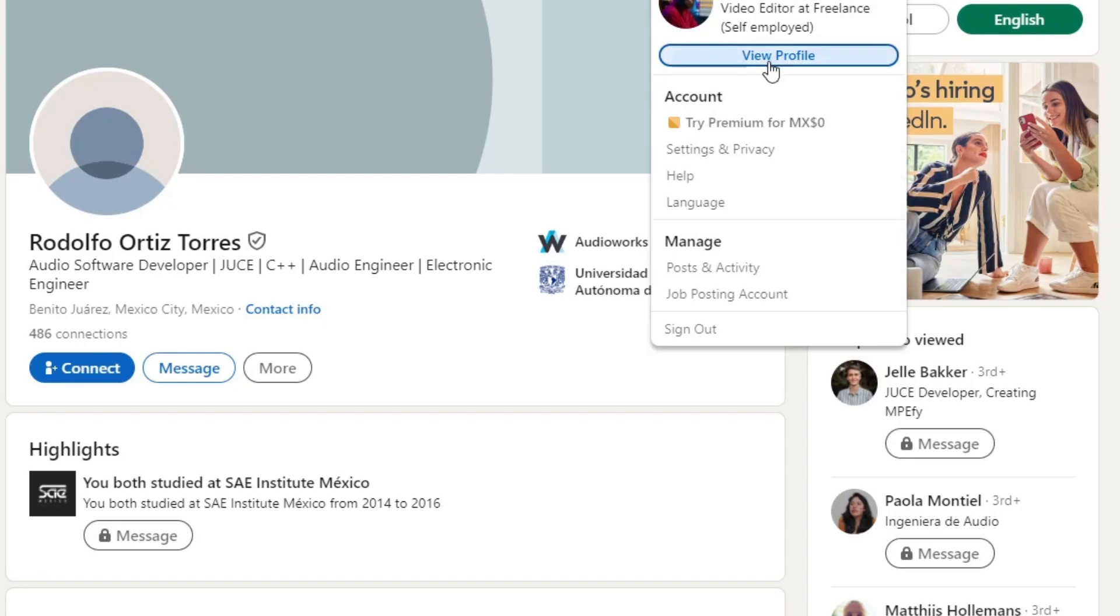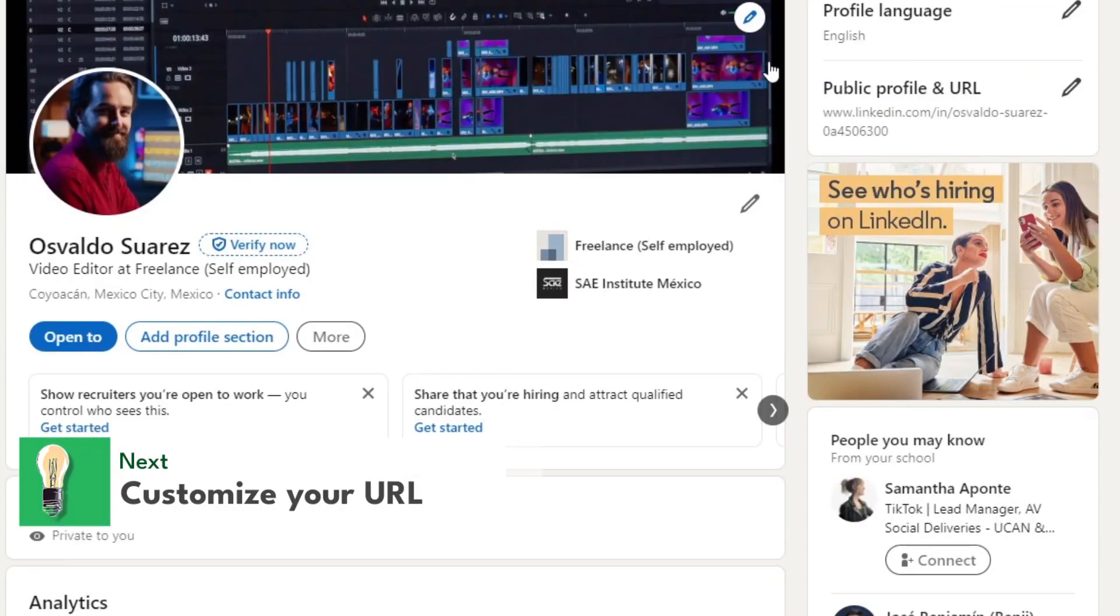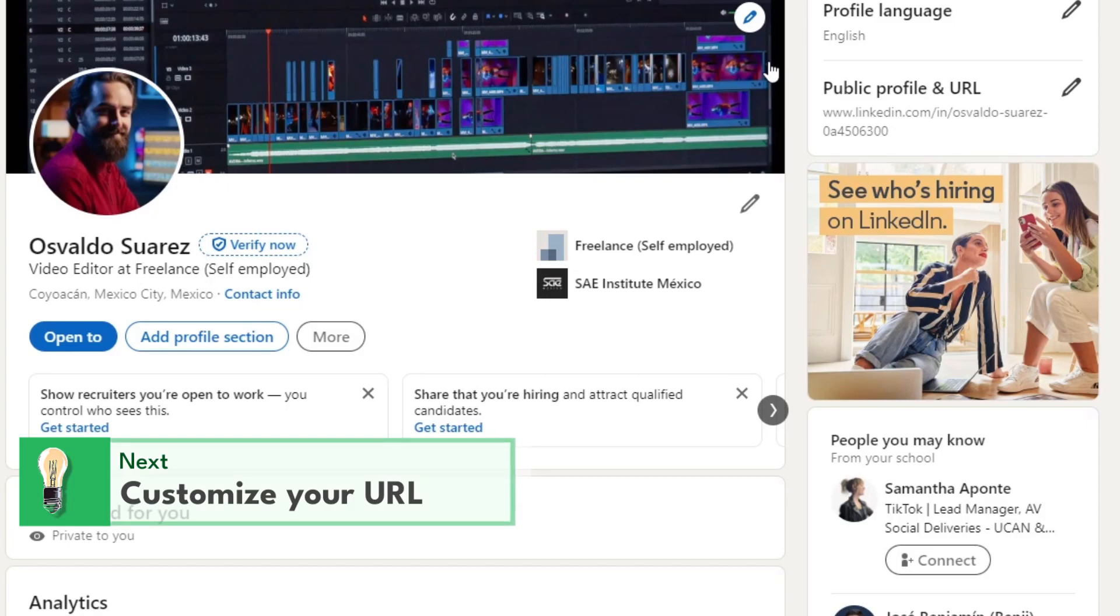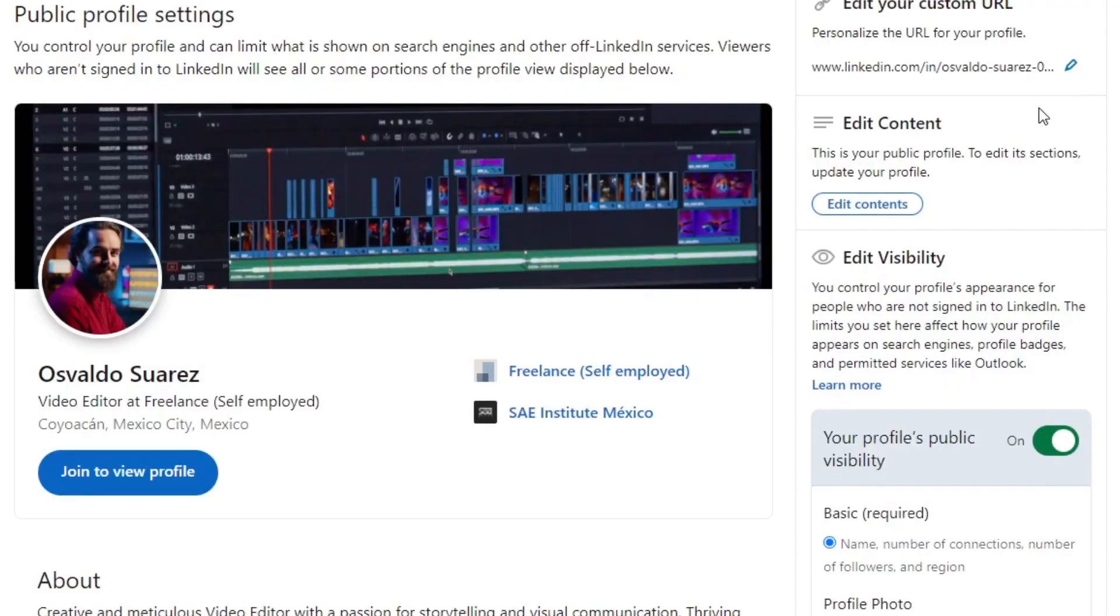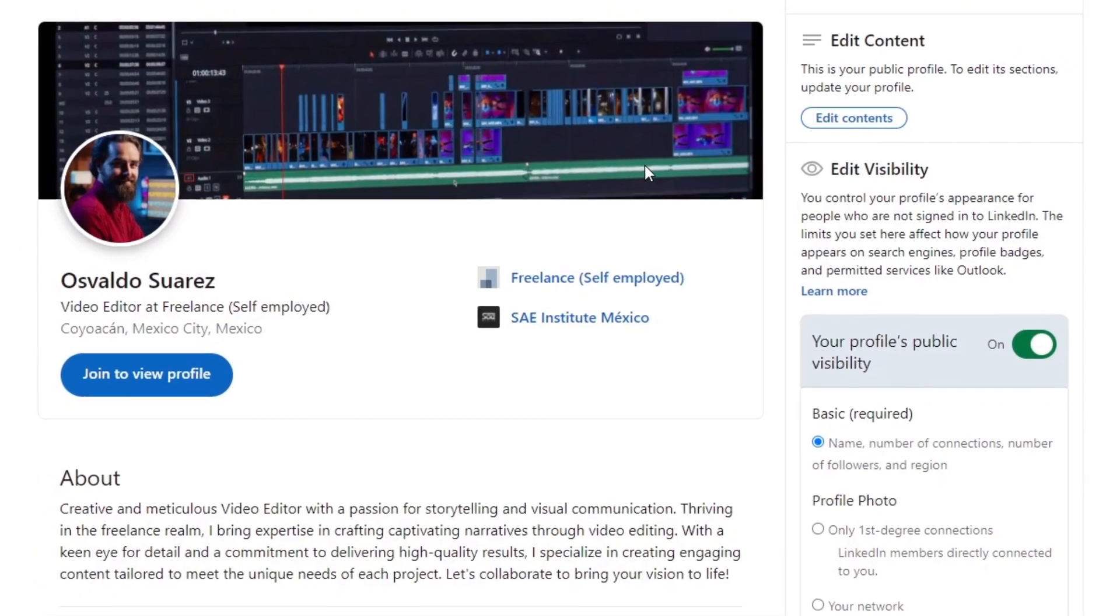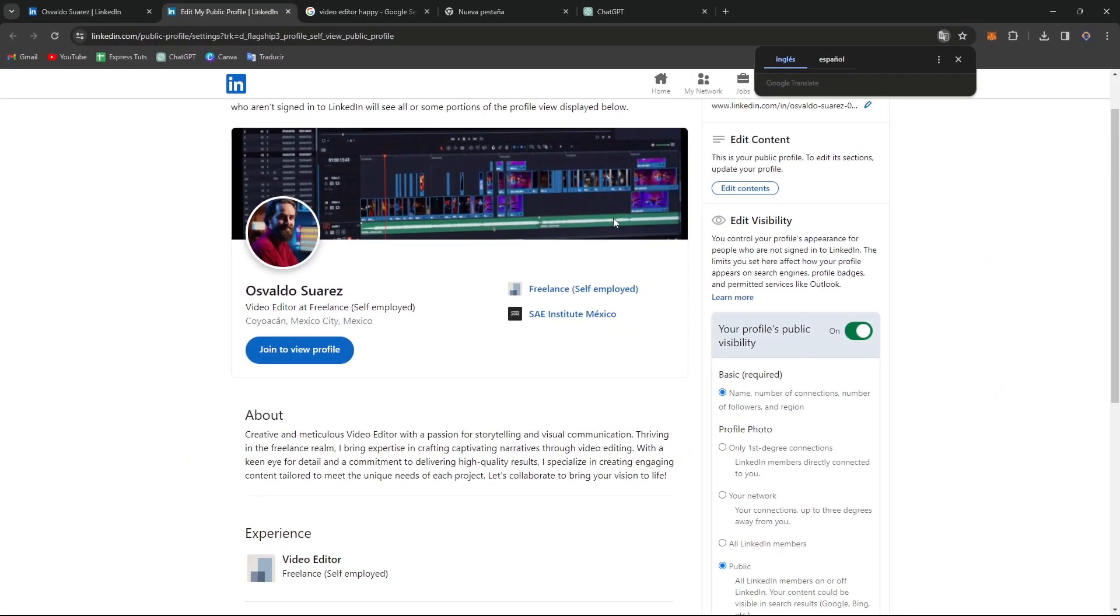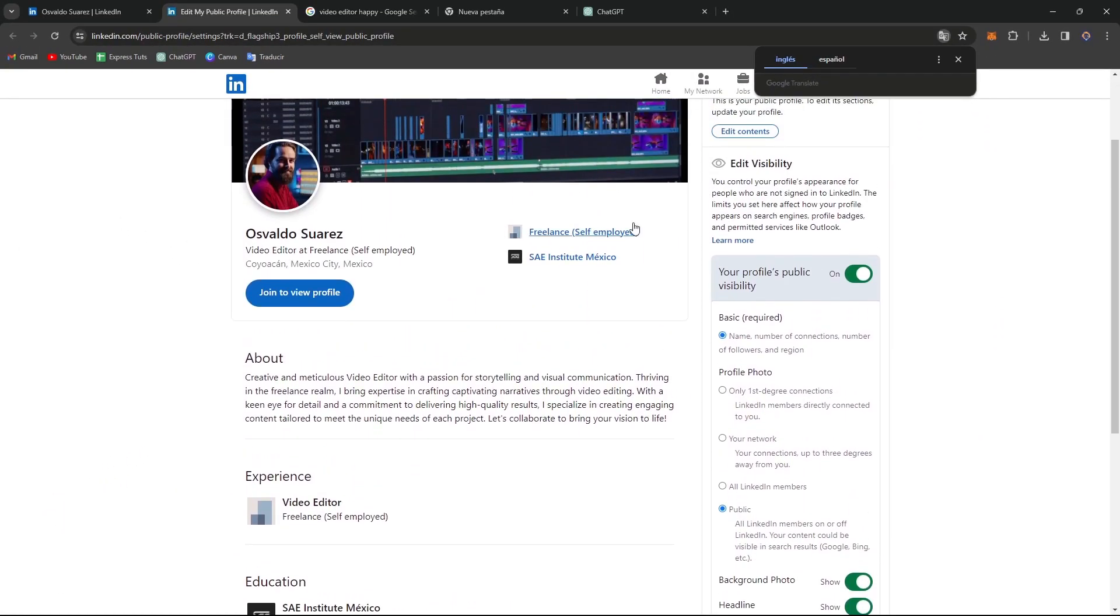And lastly, it's going to be the customizing your LinkedIn URL and the privacy settings. What you want to do is personalize your LinkedIn URL to make it easy for others to find you. You want to adjust your privacy settings to control who can view your profile, connections, and activity. You can strike a balance between visibility and, of course, the actual privacy.